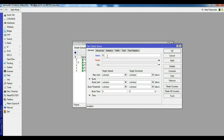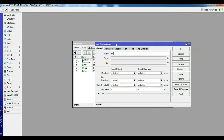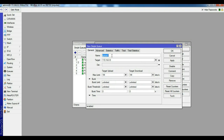Continue adding entries for PC3, PC4, and PC5. You can enter your name, company name, or employee name — for example, just PC4. Set IP 172.16.0.5 with 1MB upload and 1MB download, click Apply. Then copy for PC5, set the next IP, 1MB, Apply and OK.